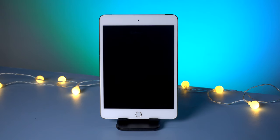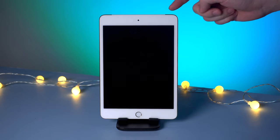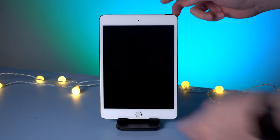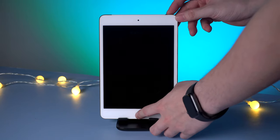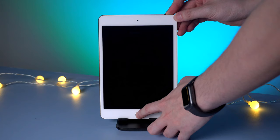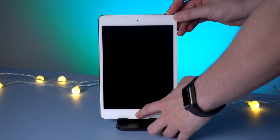For an iPad with home button, to force restart you need to hold the power button and home button at the same time until the Apple logo appears. Now let's get started.